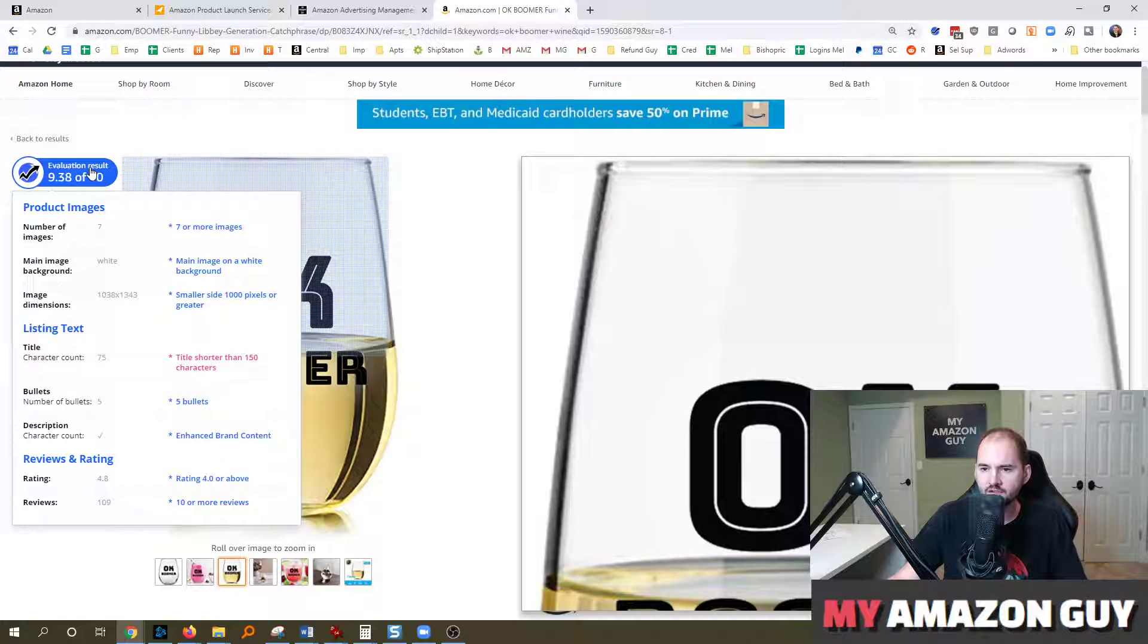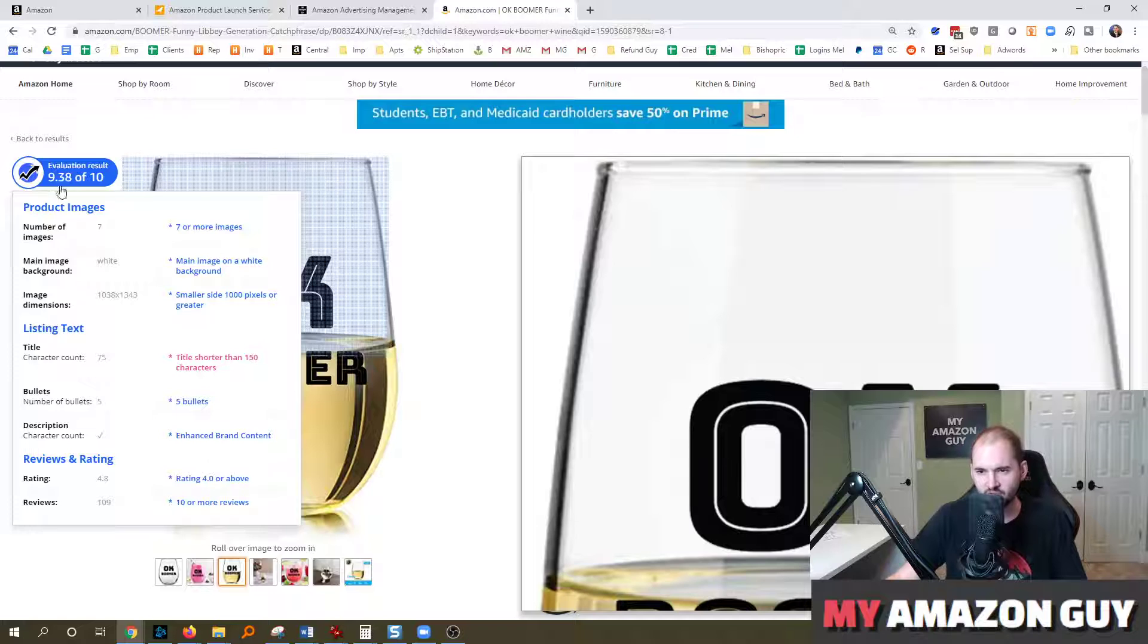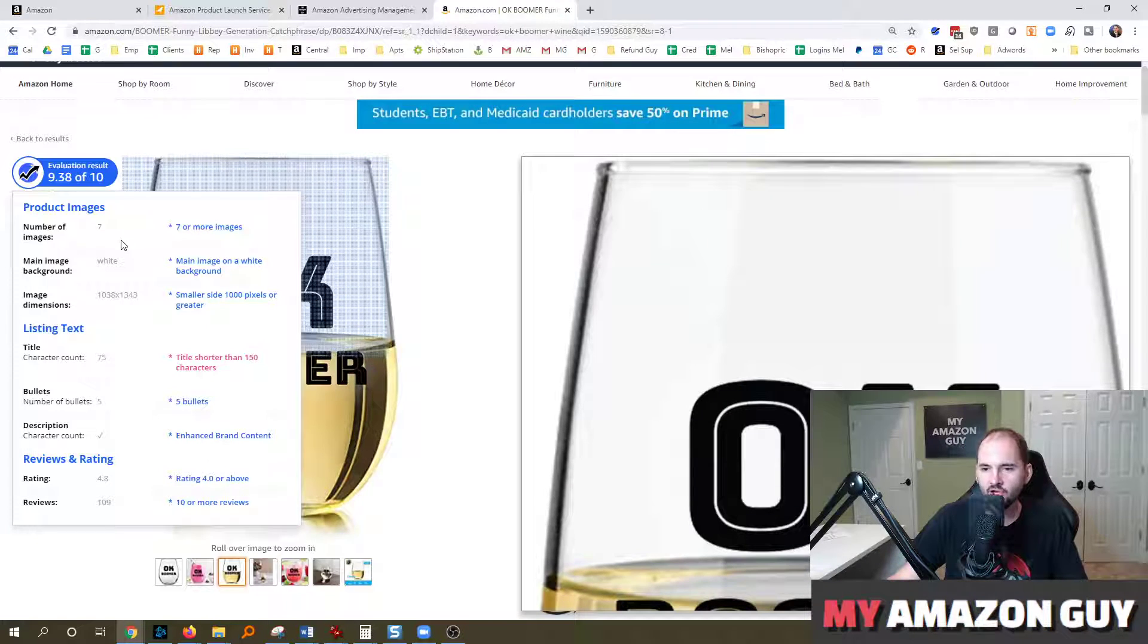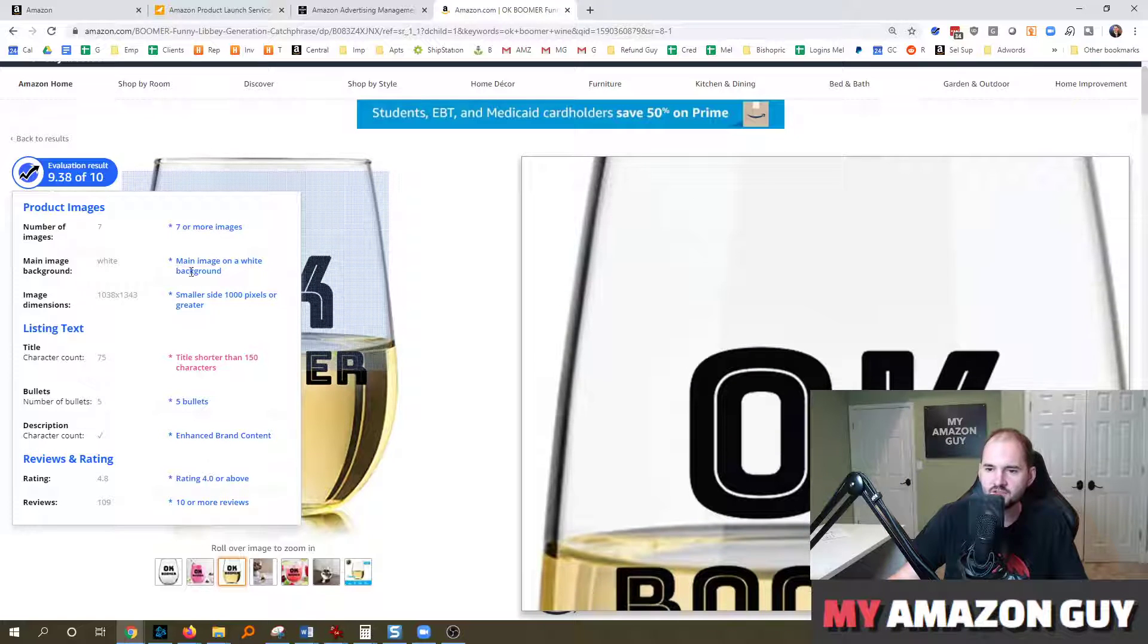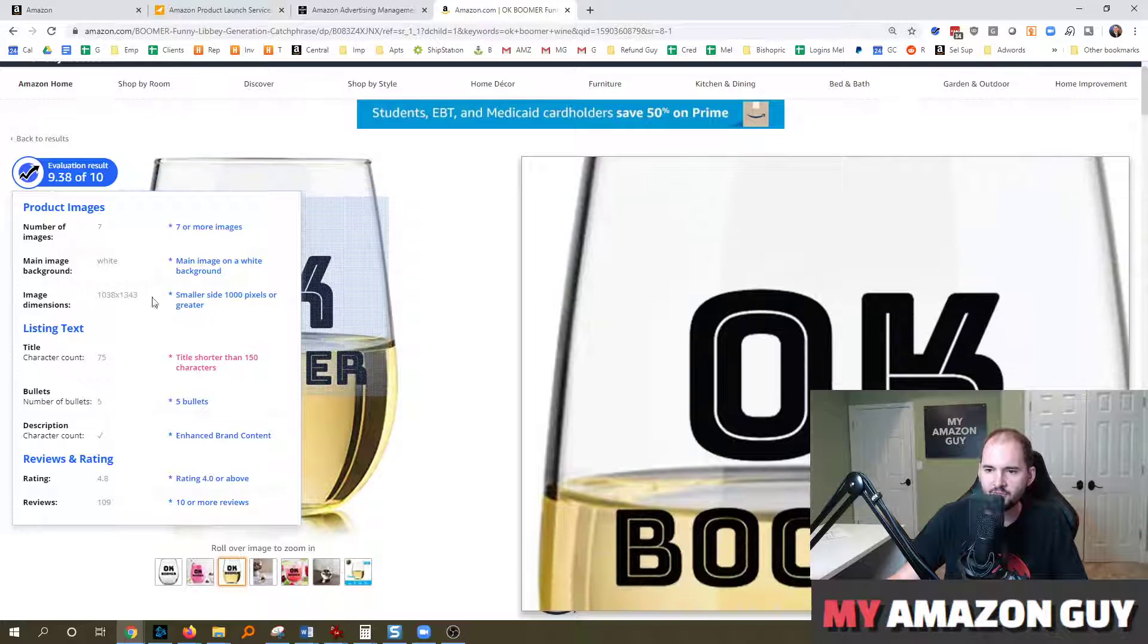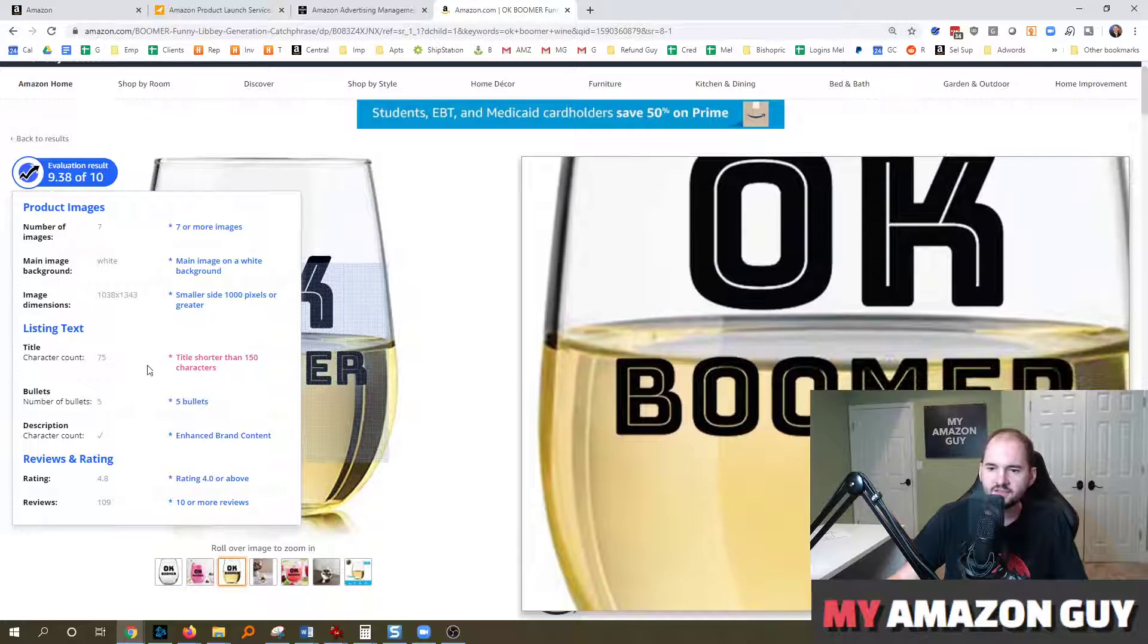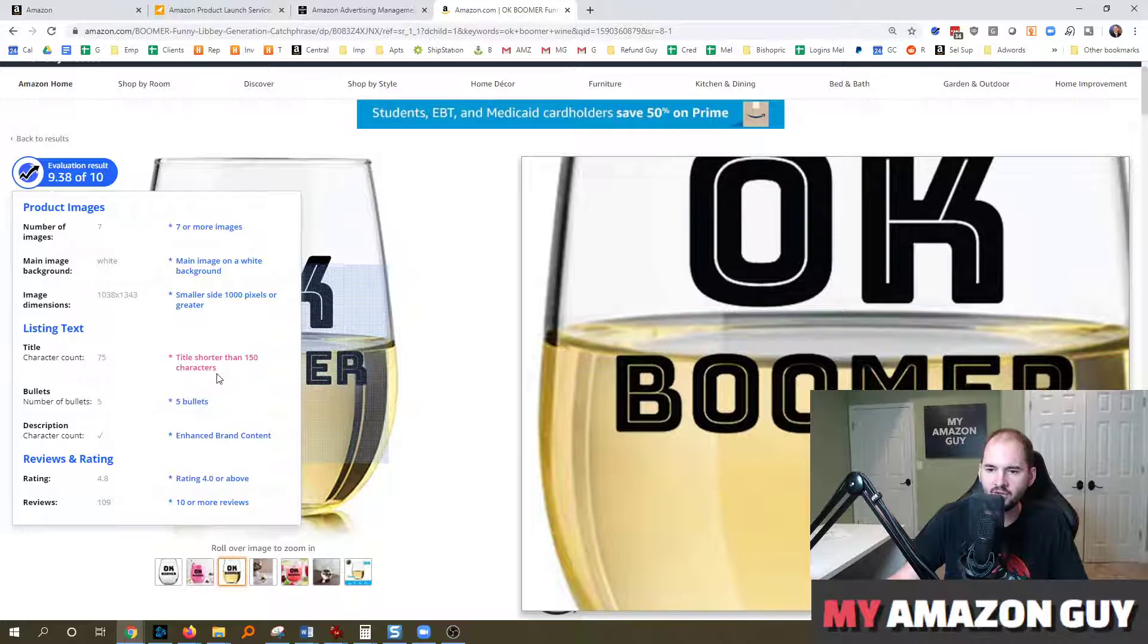This is a Helium 10 Chrome extension that shows this not really that important of a tool for this particular thing I'm showing. But it does give you kind of a good five second check. Does it have enough images? Are the images high enough dimensions?